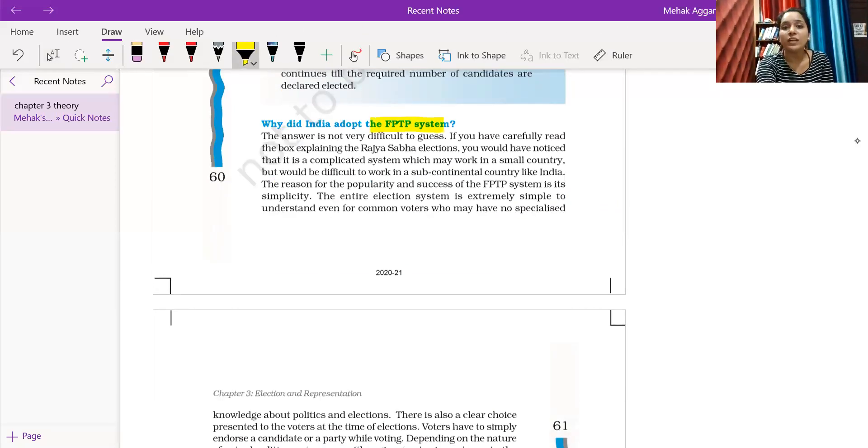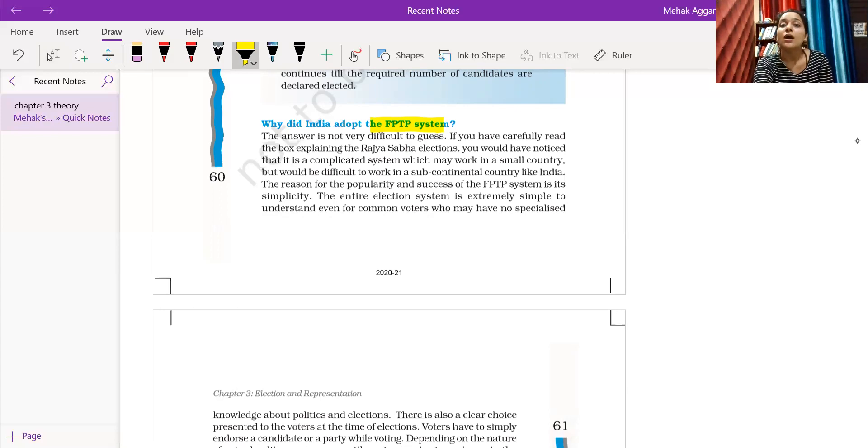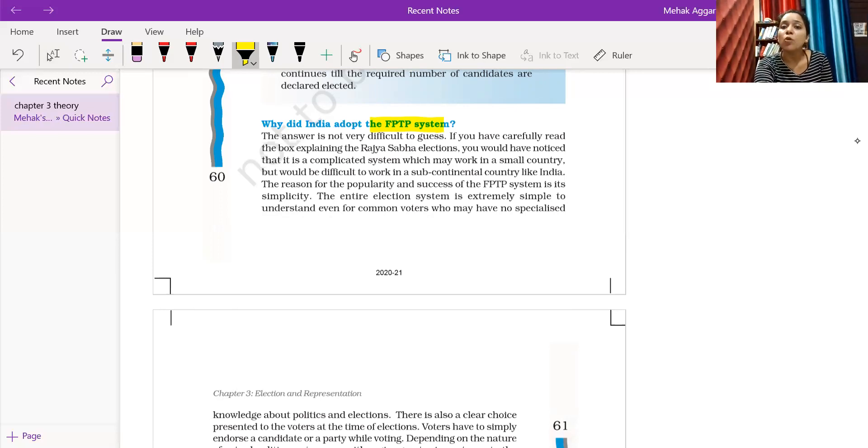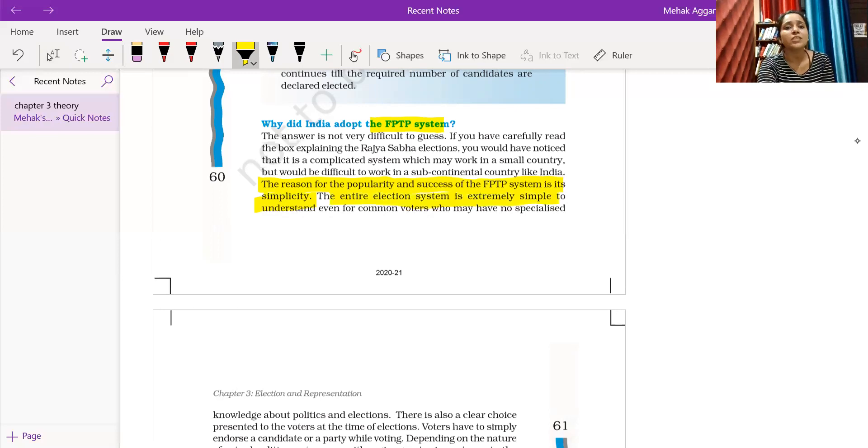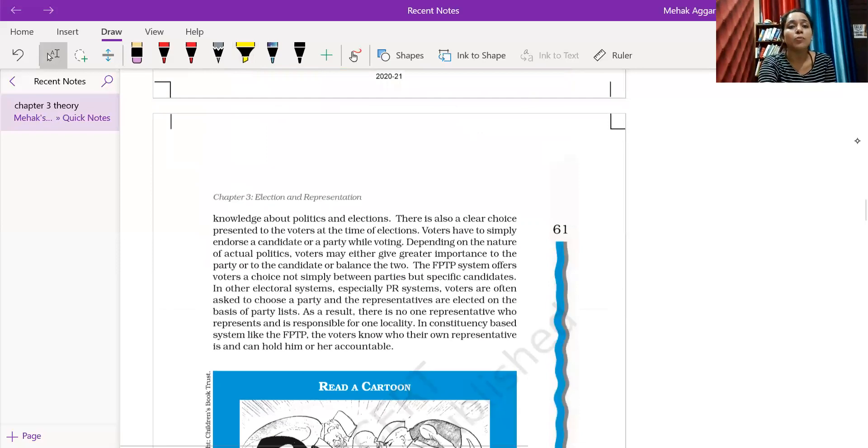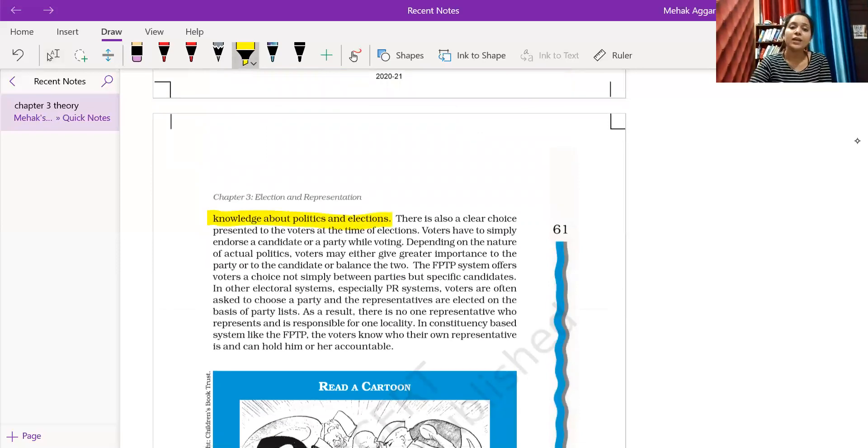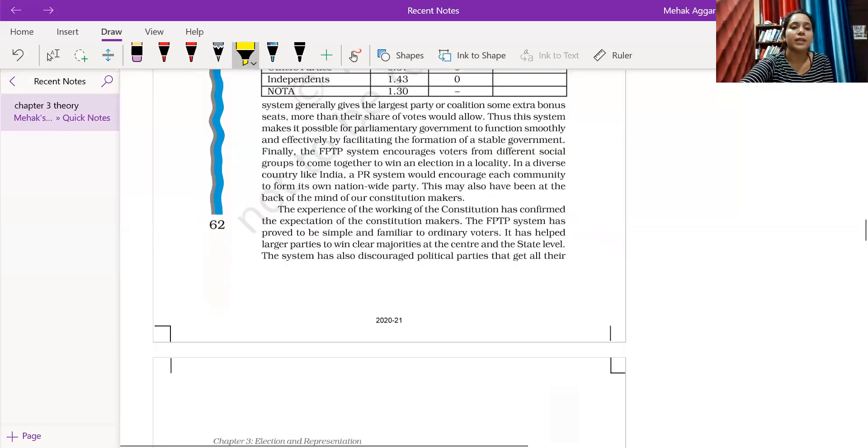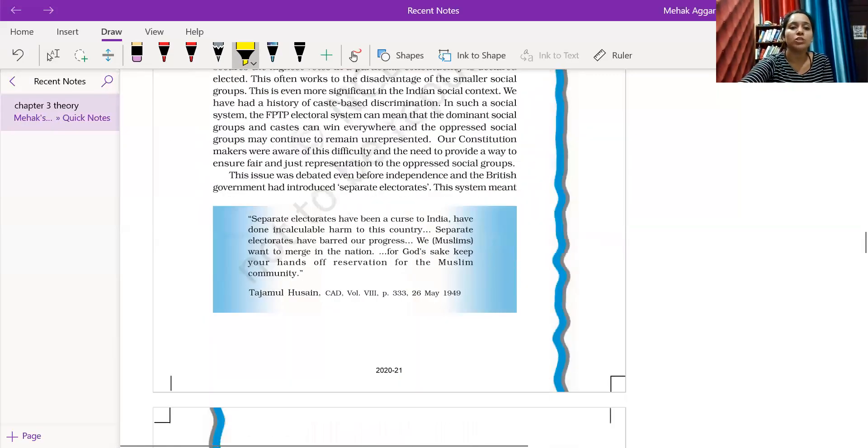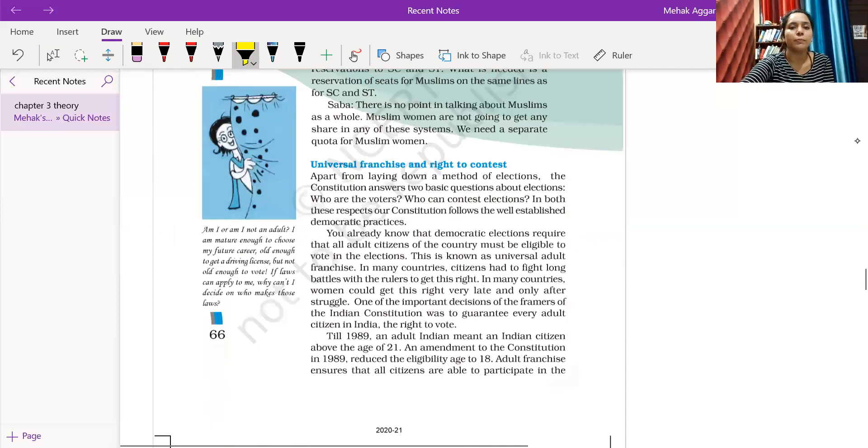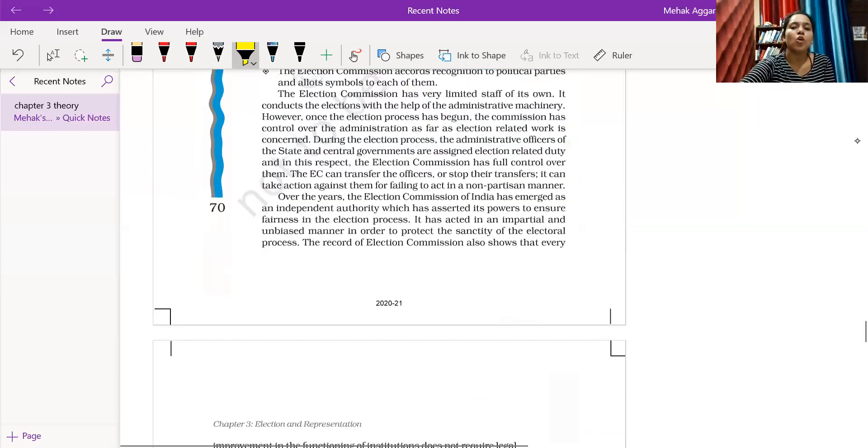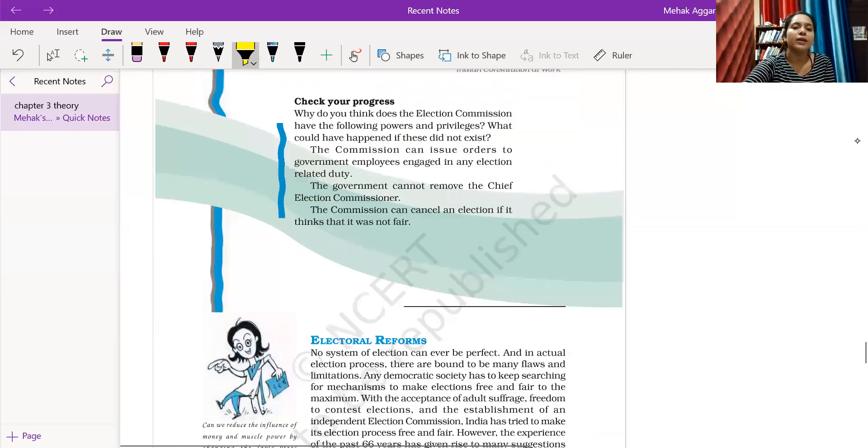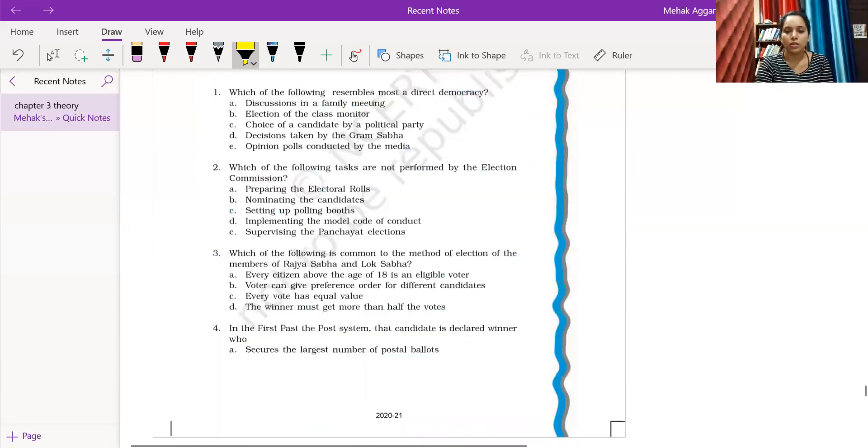If you have carefully read the box explaining Rajya Sabha elections, you would have noticed it is a complicated system which may work in small countries but would be very difficult to work in a subcontinent country like India. The reasons for the popularity and success of FPTP system are its simplicity. The entire election system is extremely simple to understand even for common voters and may not require specialized knowledge about politics and elections.